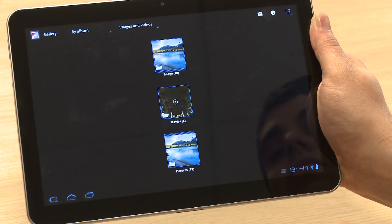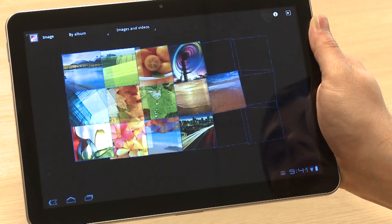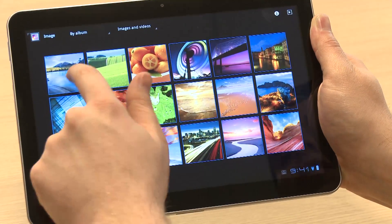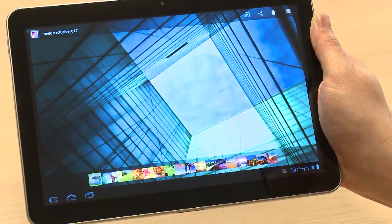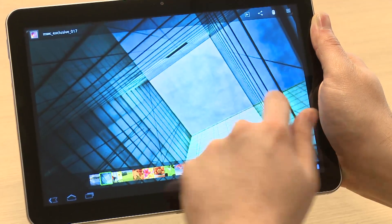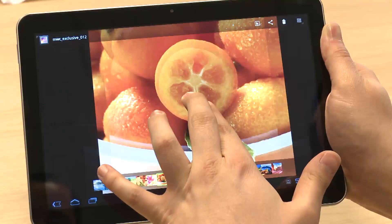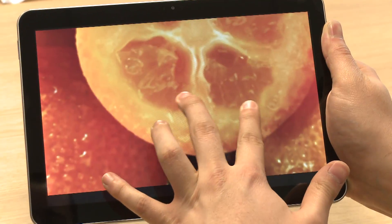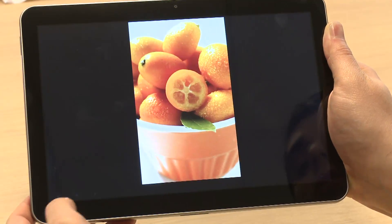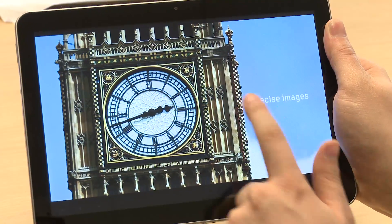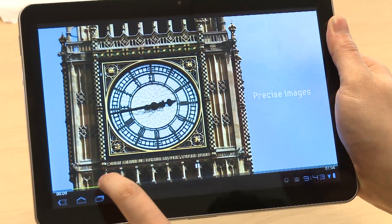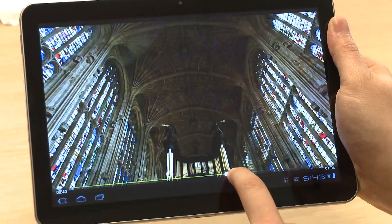The gallery app brings together all your photos and videos. You can quickly swipe between photos or pinch to zoom in and out. Video is played very smoothly and you can seek backwards and forwards without any delay.